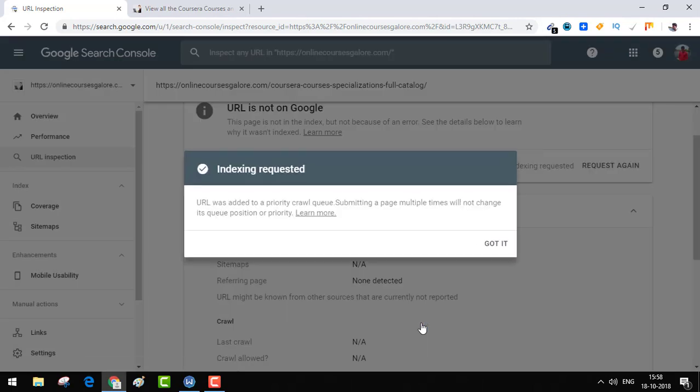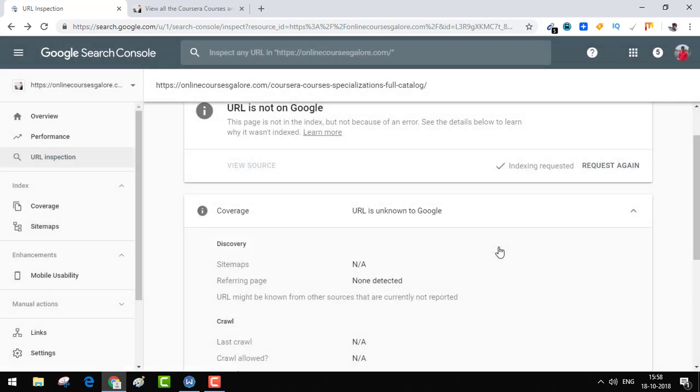Submitting request. Indexing requested. URL was added to a priority crawl. The URL has been submitted and you can come back like five minutes later and you'll see the URL has been indexed.